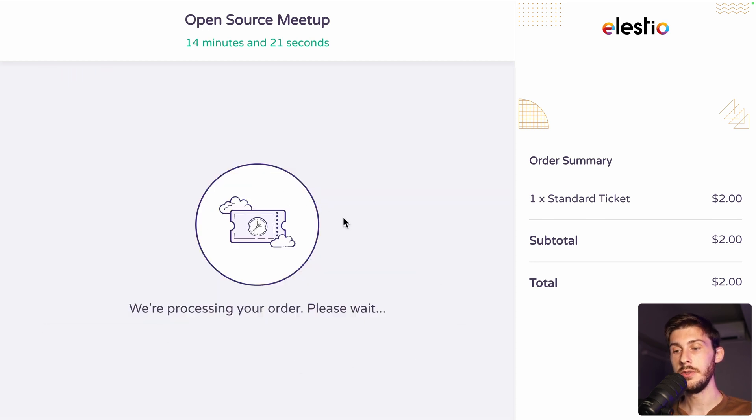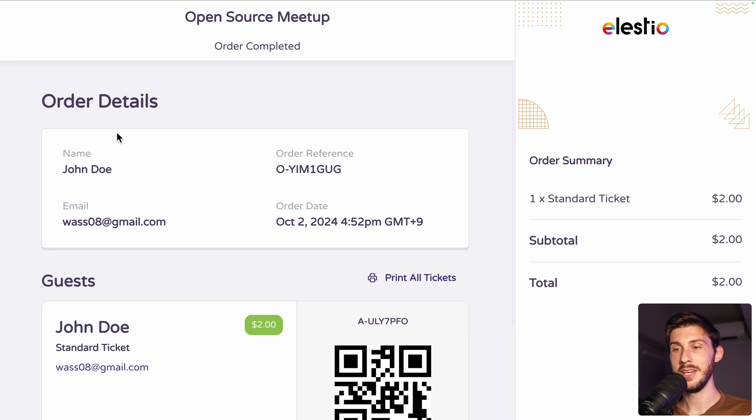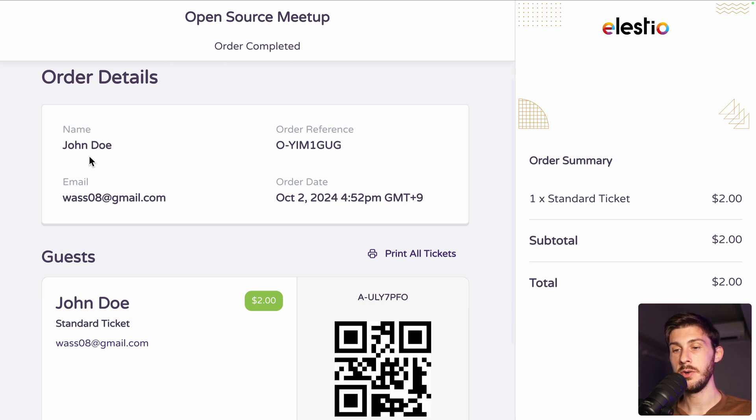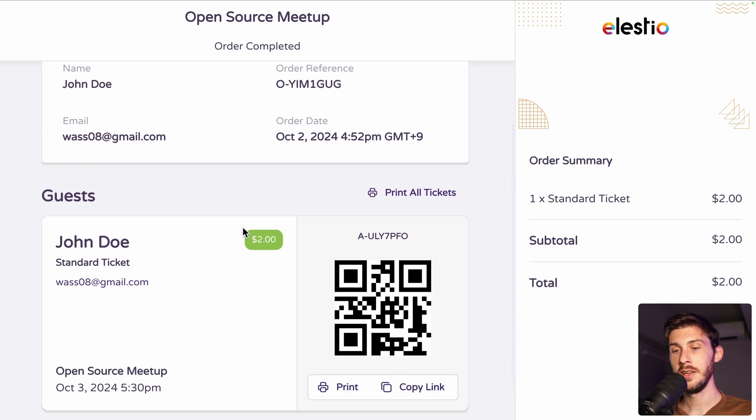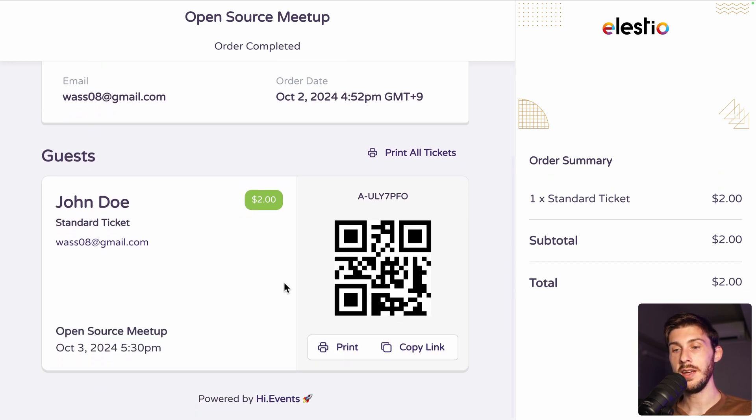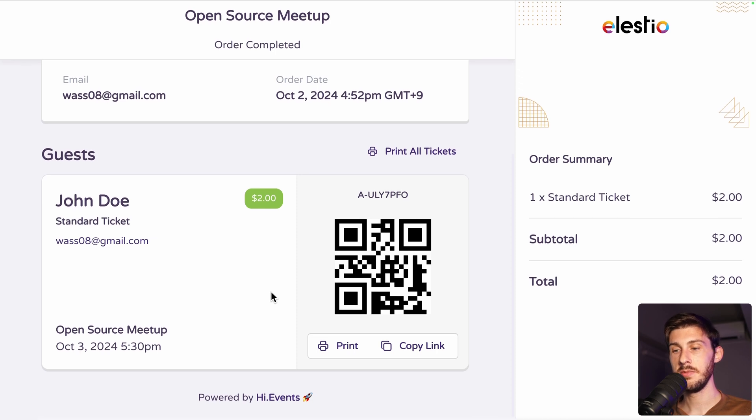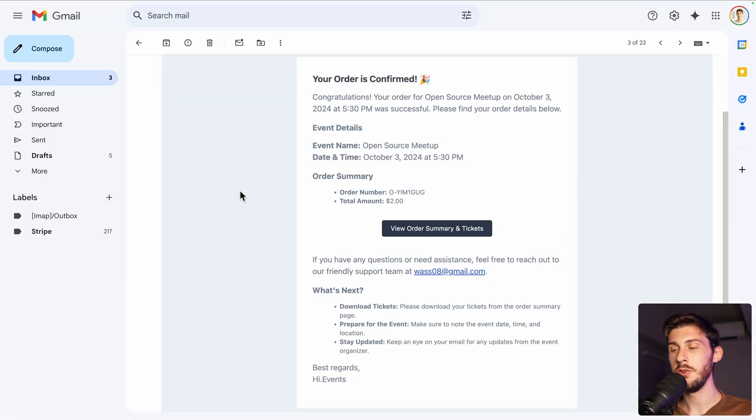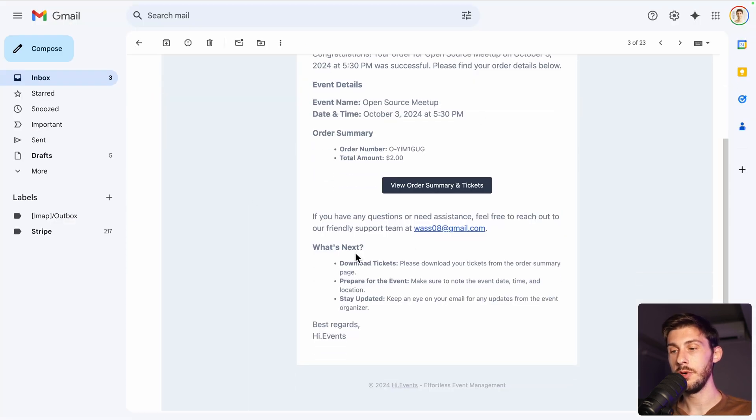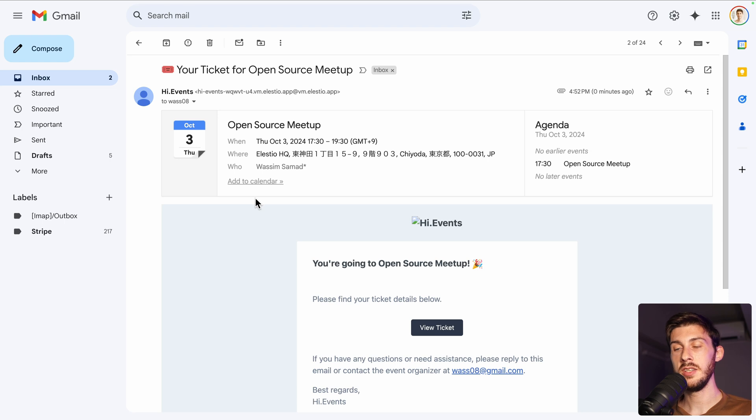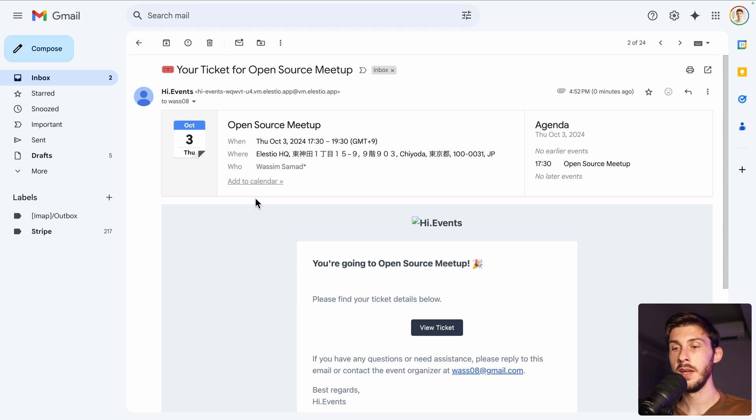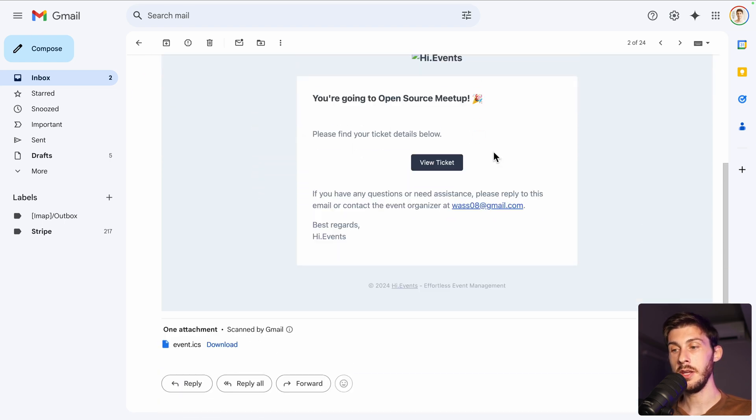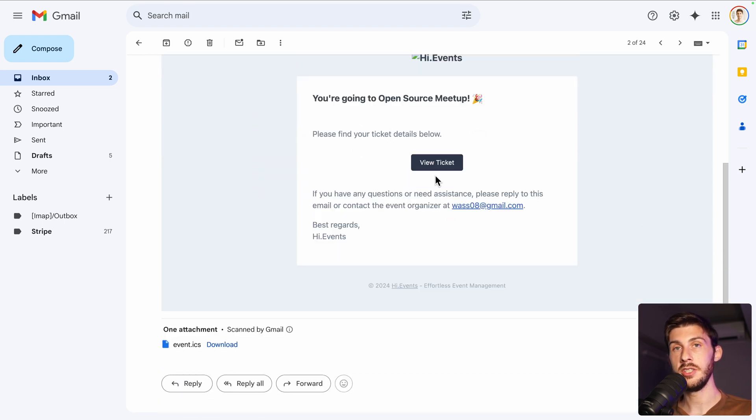Processing on the order and perfect order completed. We have the order details, the different guests. I only choose myself. You have your QR code. You can print it, copy the link. Of course, in your mailbox, you receive your order confirmed on a separate email because maybe you use a different email address for the ticket and for the order. You receive a calendar invite and a link to download your ticket. And as the organizer, you also receive a mail to notify you of an order.